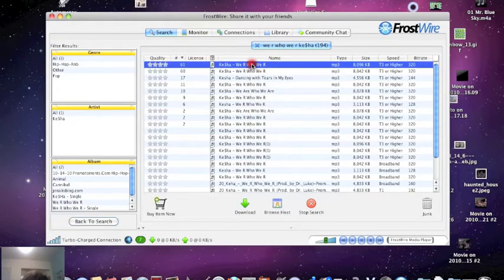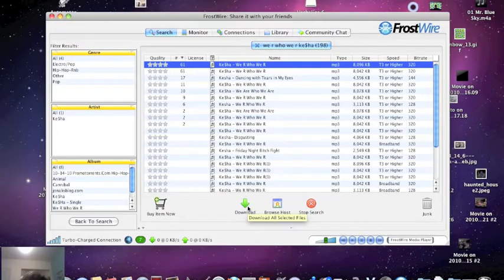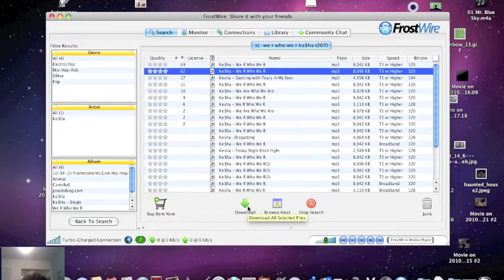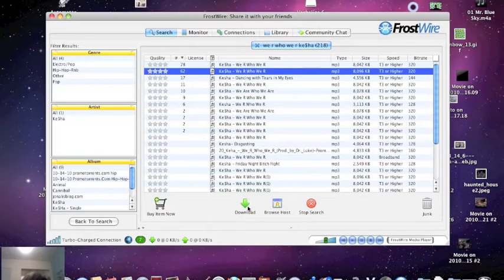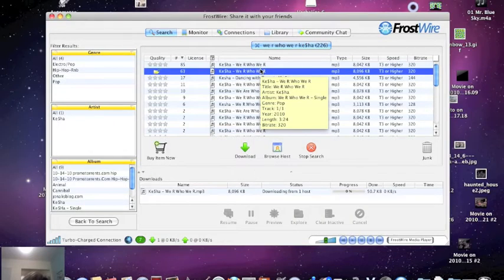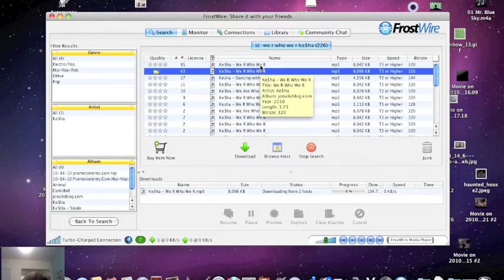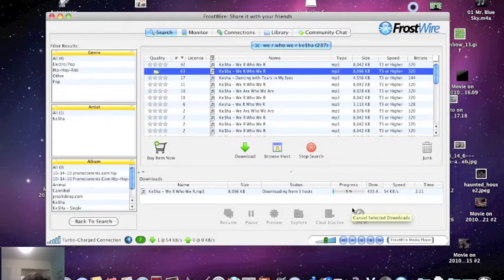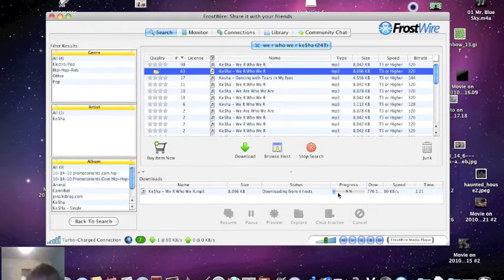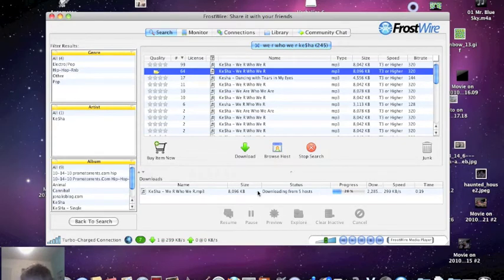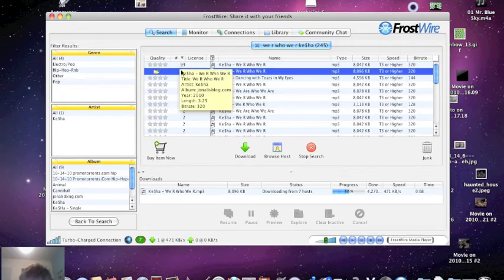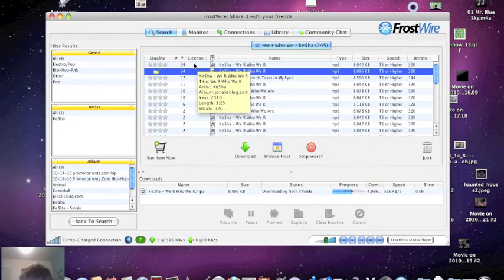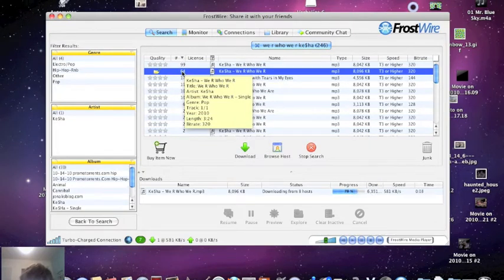Usually the top one is the best, or that one, it depends. You just press the download button and something will come up here that says processing, downloading, stuff like that. So you're just going to wait for that.